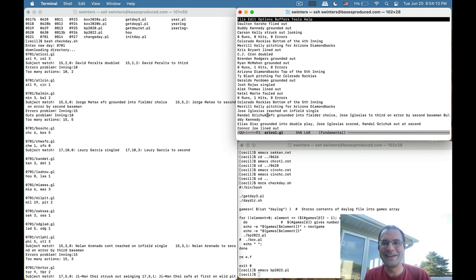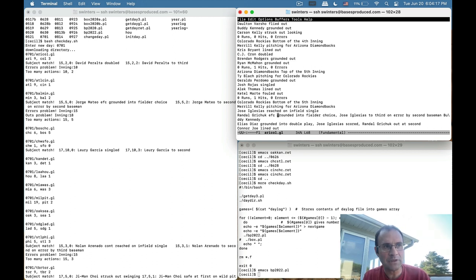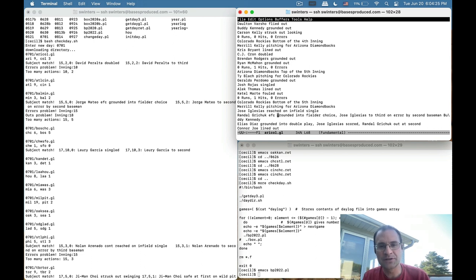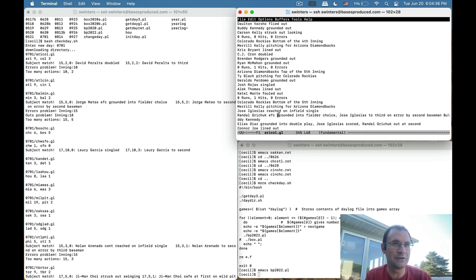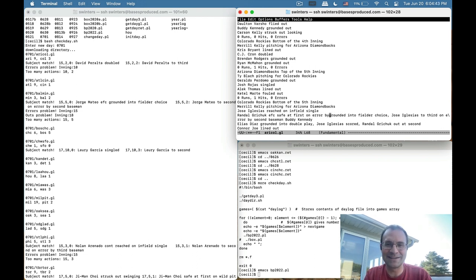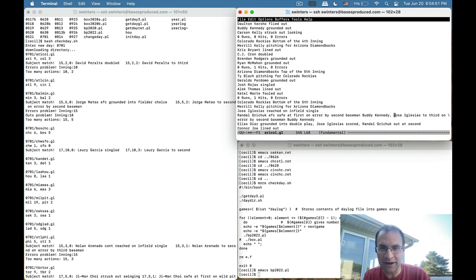There's Randall Grichuk again — he looks like he may have produced some bases. This is an interesting difference between their approach and mine: if somebody moves ahead on an error, I say the defensive player who committed the error is responsible for producing that base rather than the batter. In this case, Grichuk hit into a fielder's choice, there was an error on the play, and Jose Iglesias moved from first to third. In their approach Grichuk gets all the credit, and maybe he deserves it, but in my approach I say it's the fielder who created that advance.